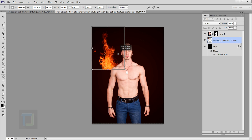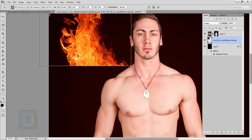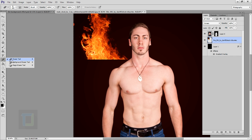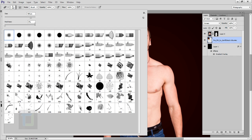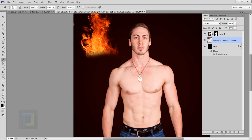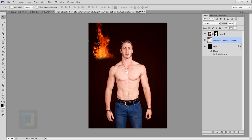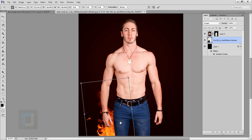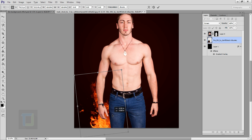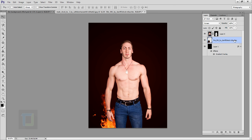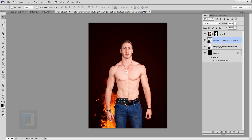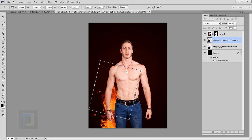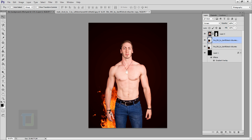Press Ctrl T, hold Shift, and make the fire a little bit smaller — that looks good. The edges are a bit harsh, so select the eraser tool, make sure hardness is 0%, and erase a little from the edges so it blends better. Select the move tool and position it. You can use Ctrl T to rotate it slightly if you like. Confirm it, then press Ctrl J to make a copy, reposition the copy, rotate it a bit, and confirm.